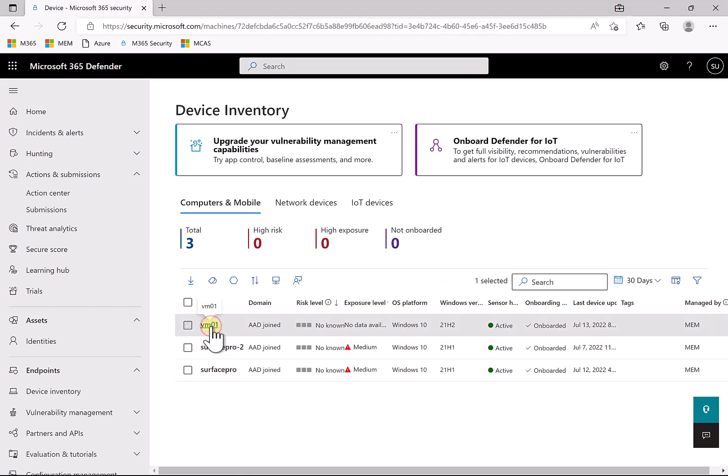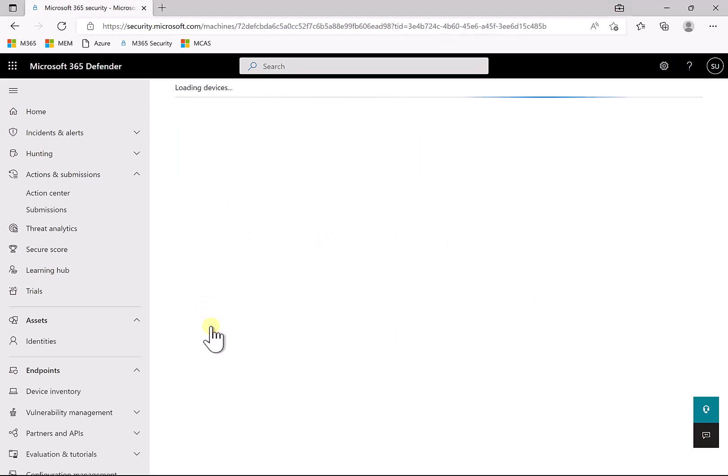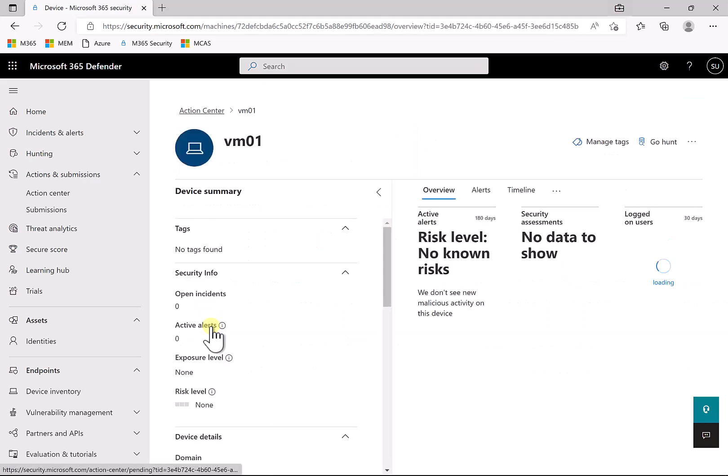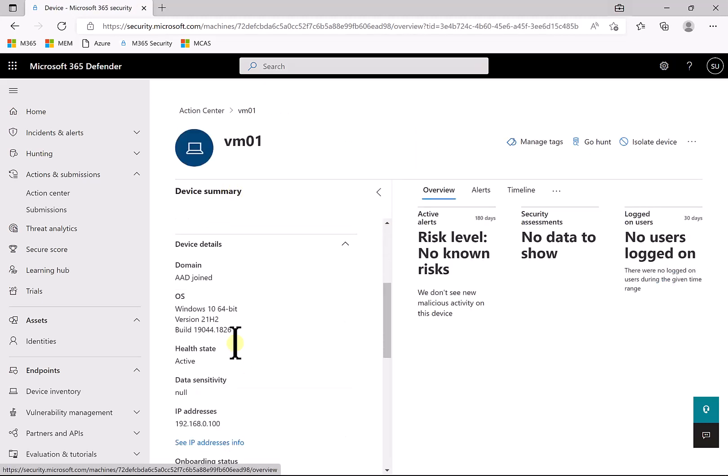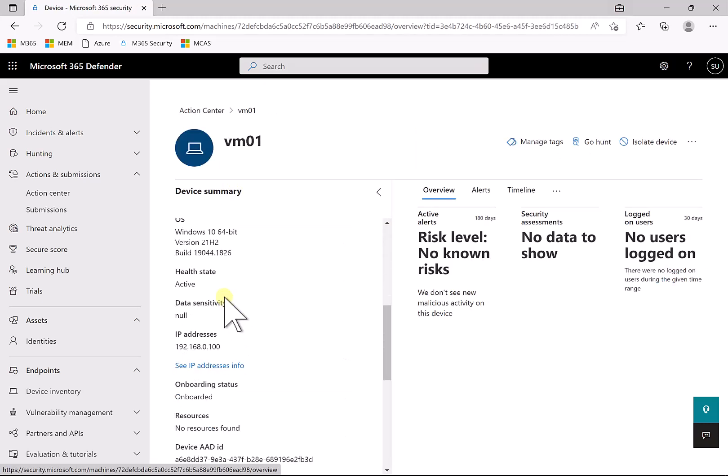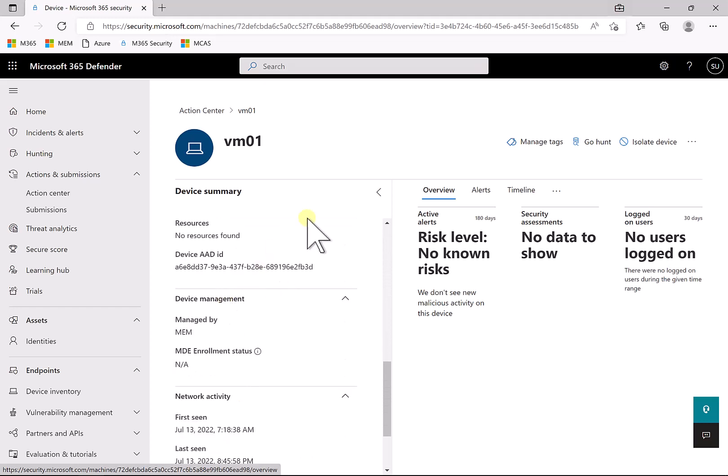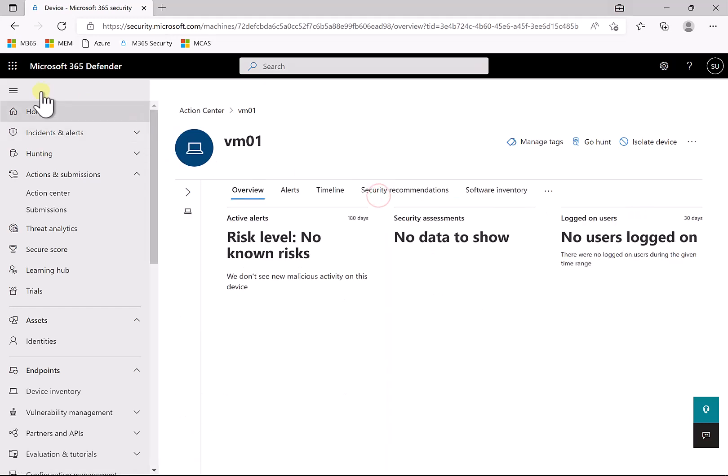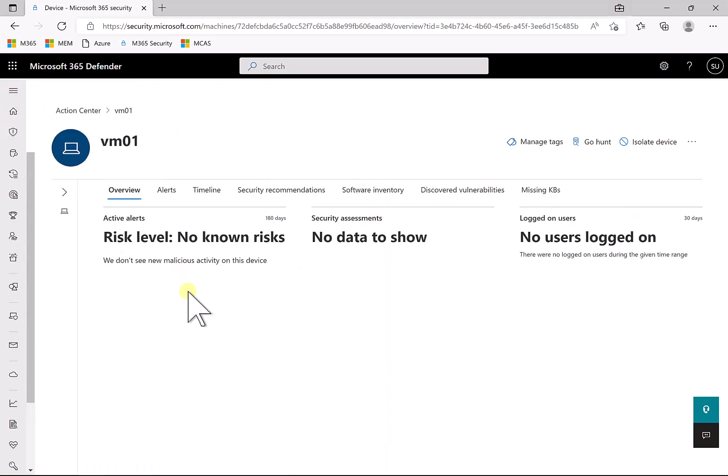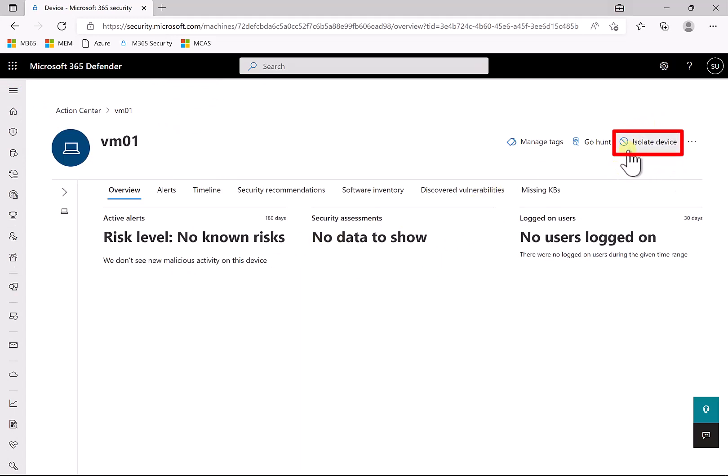So in this case the demo machine here is VM01. We'll have a look at this, you'll see that it is all set up here, Windows 10 up to date. I'll minimize these two options here to give us a bit more screen real estate, and you'll notice up the top here that I have this option on the machine page or the device page to isolate the device.